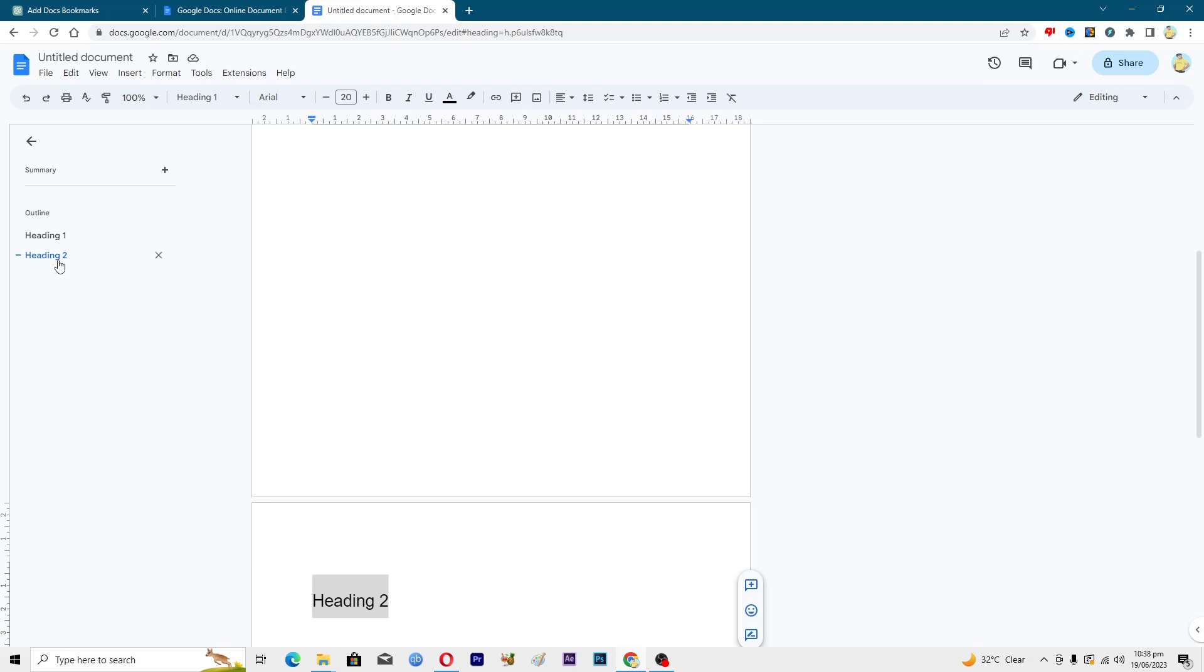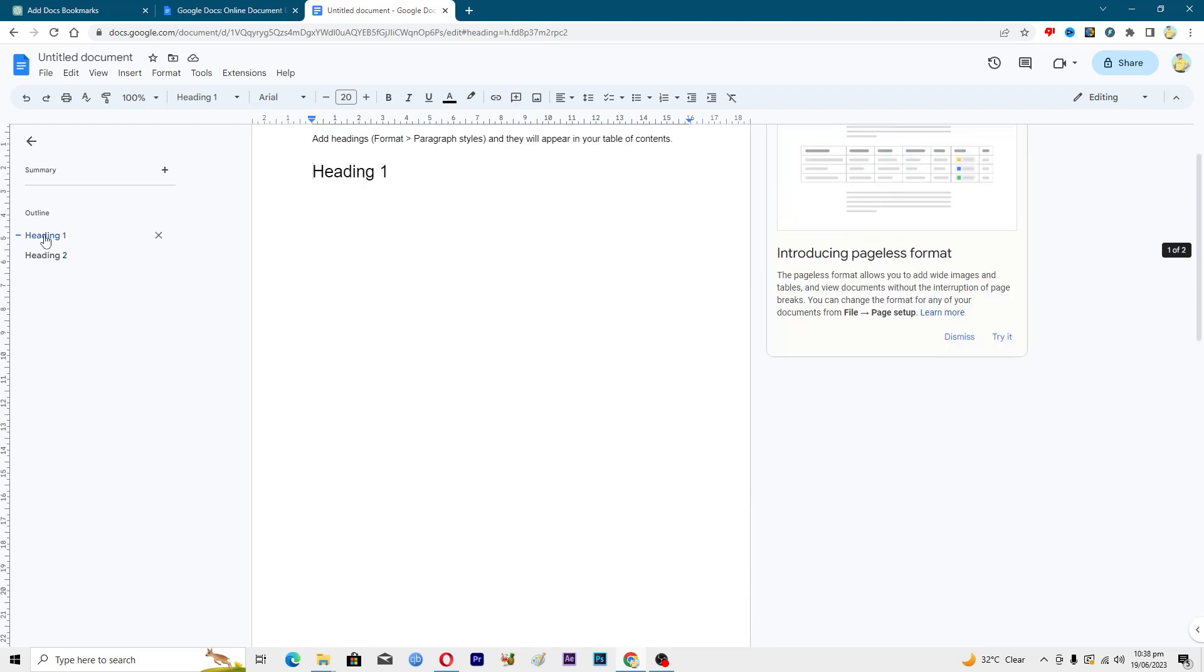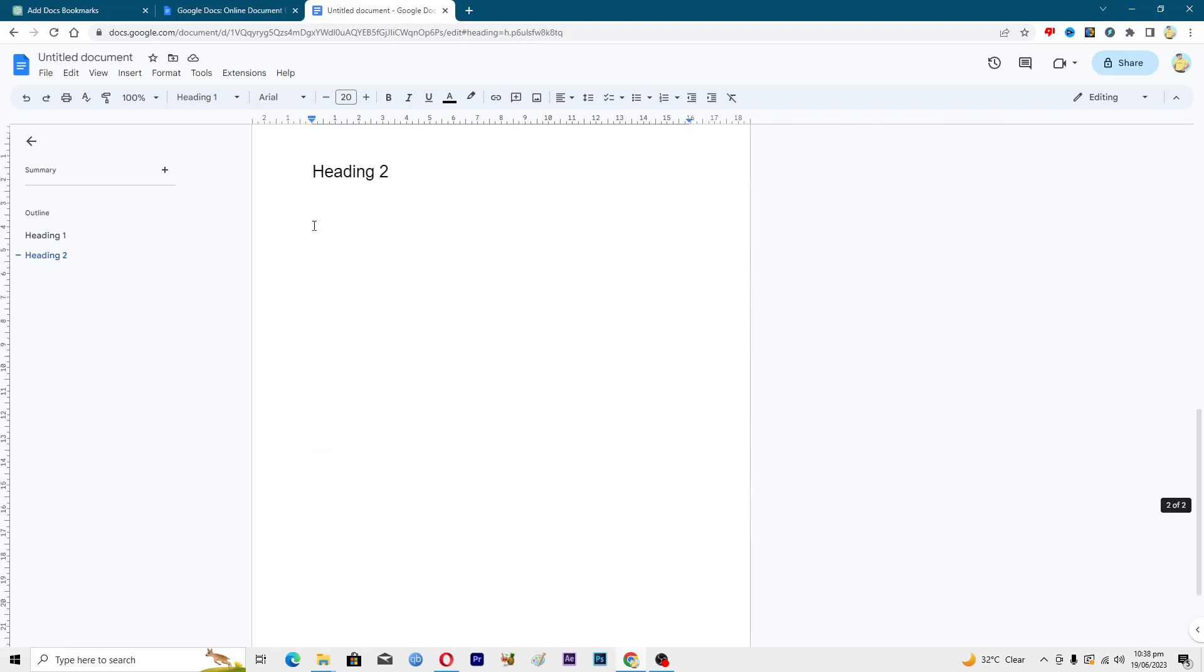So if we now click on this first heading we will go to the first page, then click on the second heading we will go to the second page. That's how you can add bookmarks, you can say, in Google Docs.